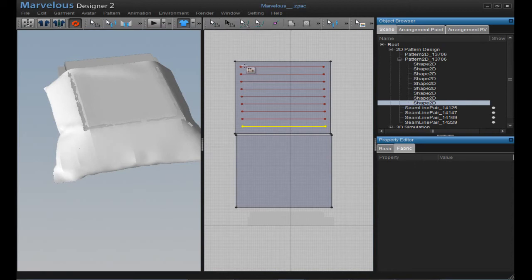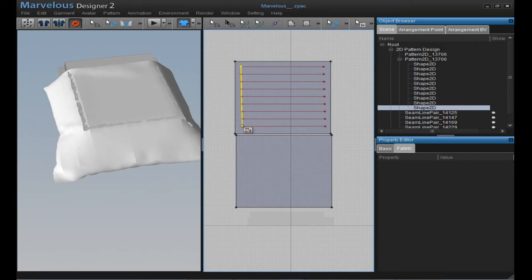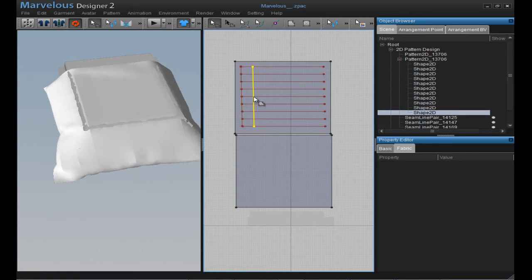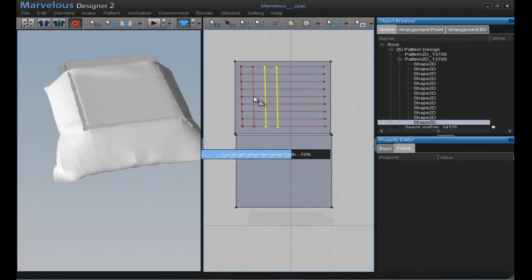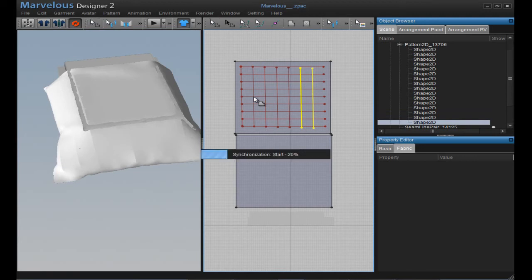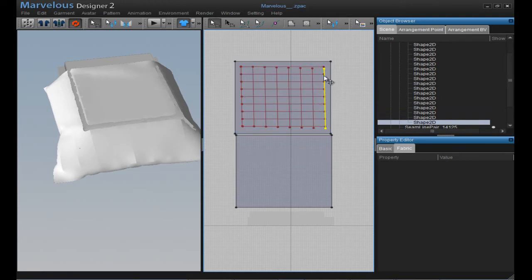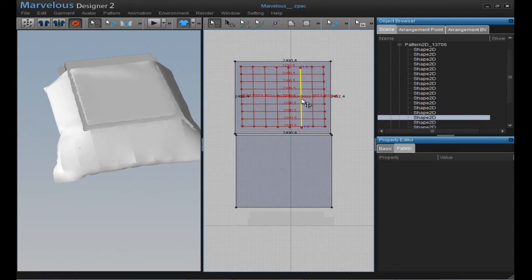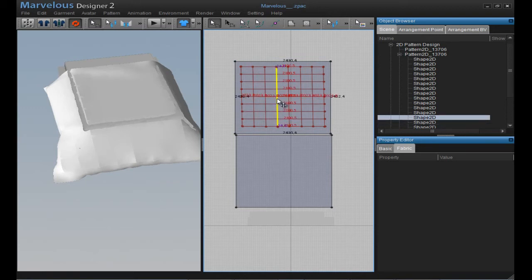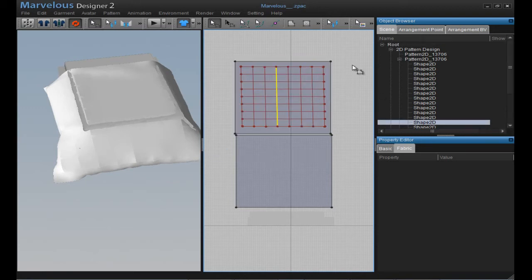Now take the same tool again, this time draw vertically from here to here and double-click. Then Ctrl+C, Ctrl+V again — we're trying to make these squares here on the cloth. Ctrl+C, Ctrl+V. As you can see here the lines go down — you just click the line and put it in position. Great.